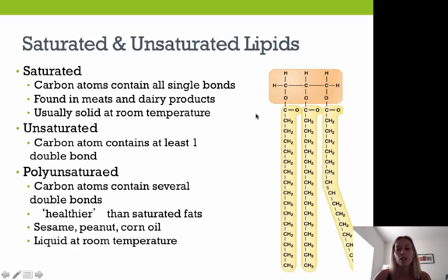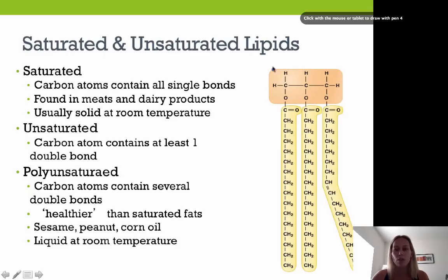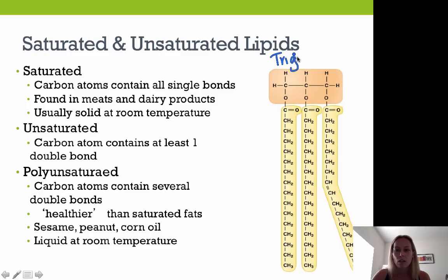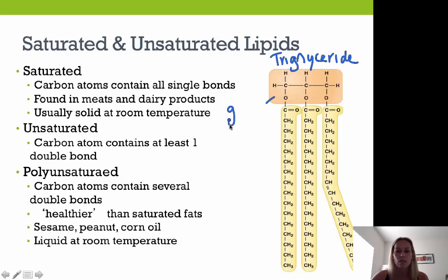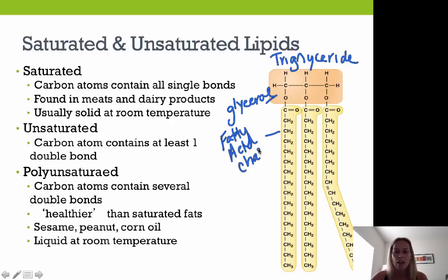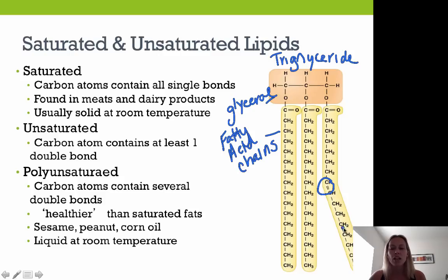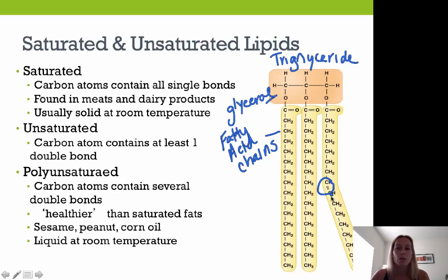Saturated versus unsaturated lipids: this diagram shows a triglyceride with a glycerol and fatty acid chains. This particular molecule is an unsaturated fat because it has a double bond, creating a kink in the chain. Some fatty acid chains are saturated, but overall the molecule is unsaturated because it has at least one double bond in an unsaturated chain.